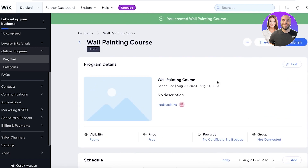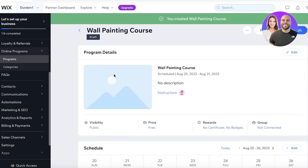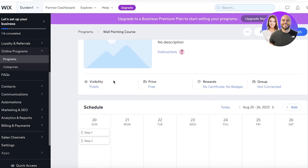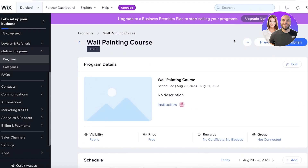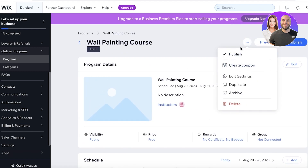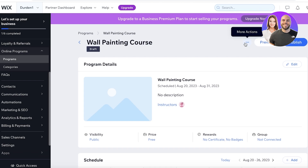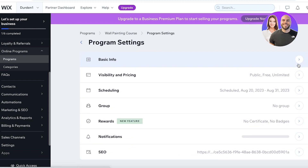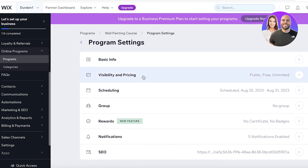We're going to go with a specific date course and click 'Let's Go.' After this you'll be able to see your program details. First off you have visibility — who can join this course. You can choose to offer exclusive courses to maybe high-paying clients or customers. You also have prices, rewards, and groups that you can add to a specific course. You can even create discounts and coupons applicable to the courses.